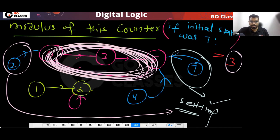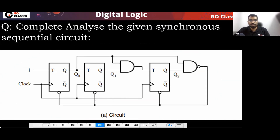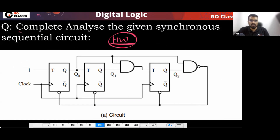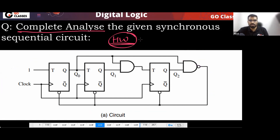Now let's see the next question. Can you do the analysis of this circuit? Please take this as homework. This is a very simple circuit — do the complete analysis, make the table, and find out. This question is not hard.